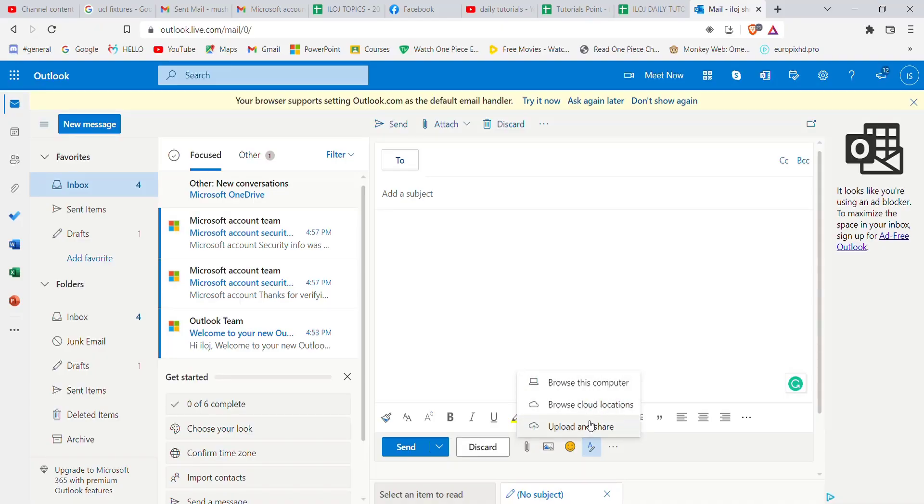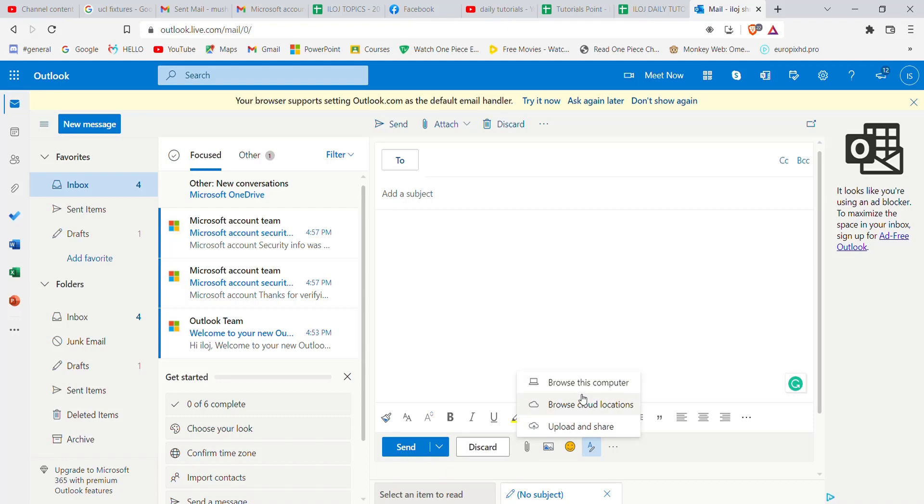Now you can choose from three options: you can either browse the computer, browse cloud, or upload and share a file. For this video, I'm going to show you how to send a file from your computer.